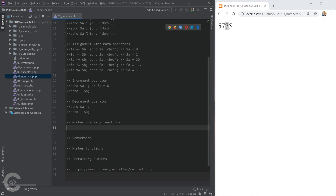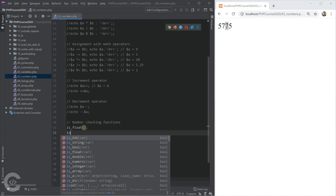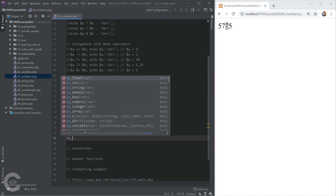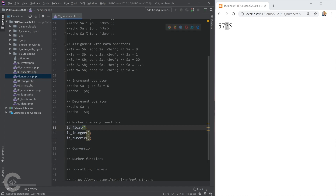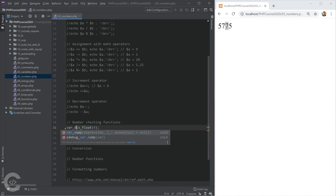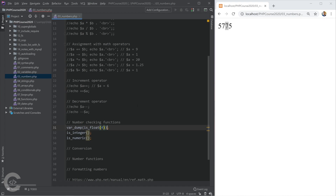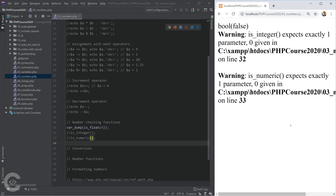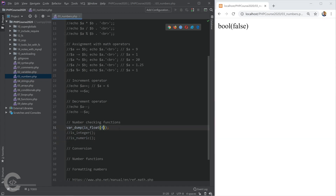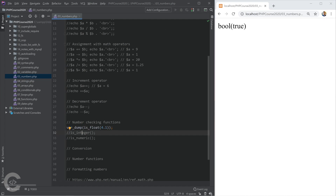Let's look at number checking functions. We have is_float, is_integer, and is_numeric — which is the most interesting. is_float accepts a value and returns true or false whether it satisfies the requirement. For example, passing 4 returns false because 4 is an integer, not a float. Passing 4.1 returns true. is_integer works the same way — passing 4 returns true.